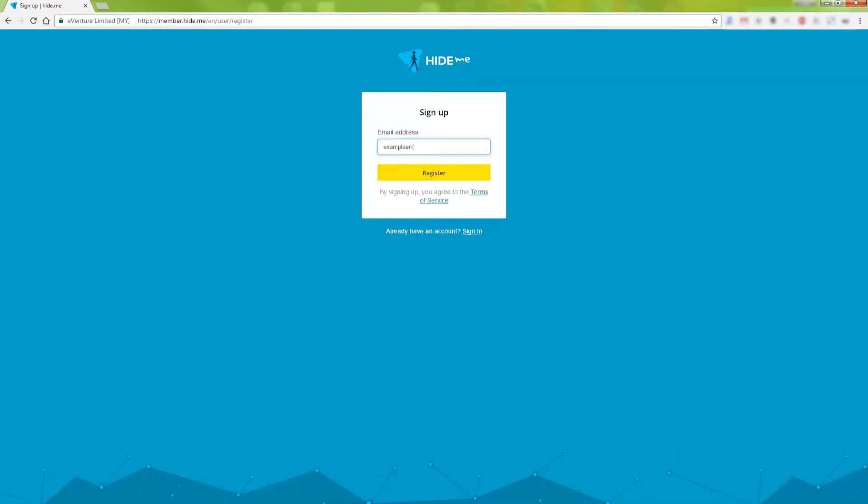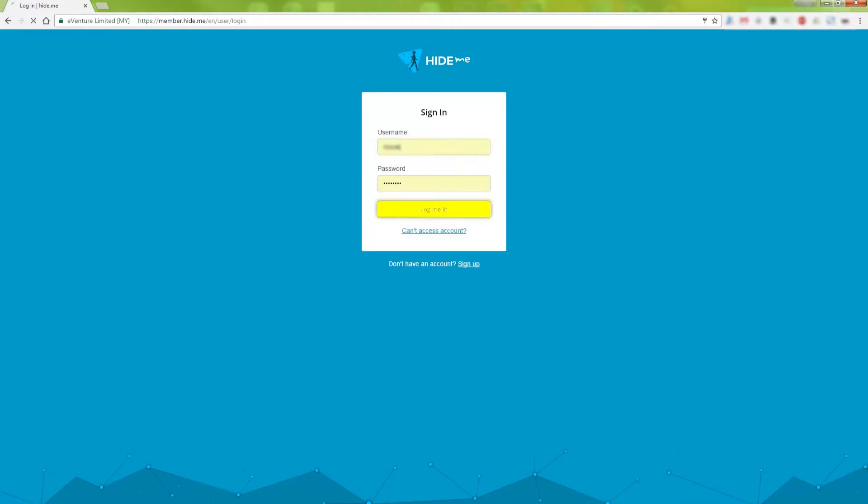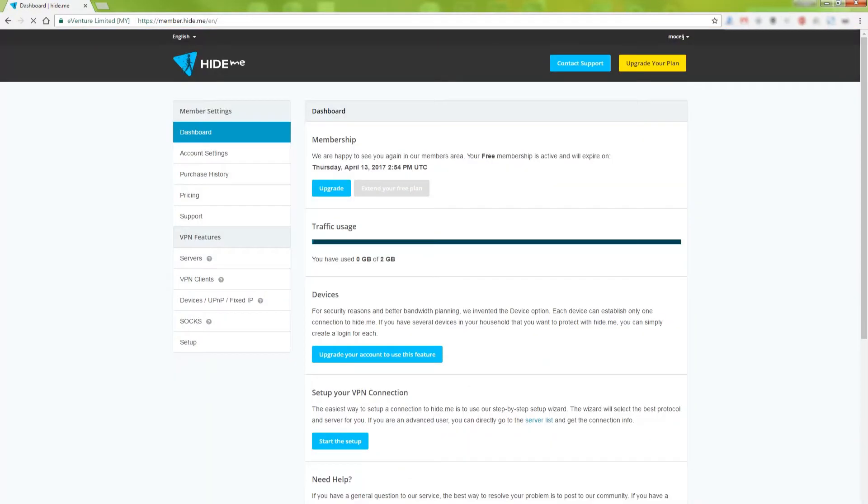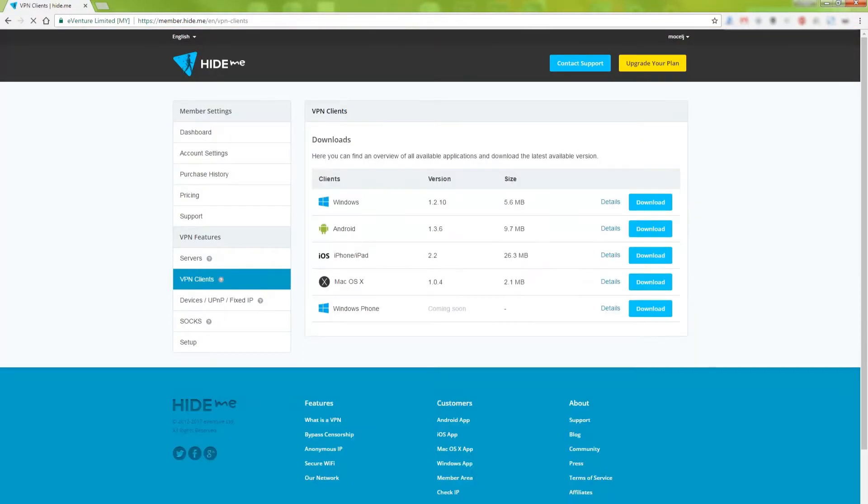To start with, let's sign in here. Here we are going to download the latest version of Hide.me. These guys are from Malaysia, not a typical location for a VPN service. Let's see how they are doing.